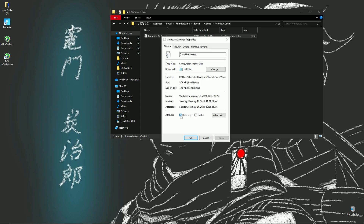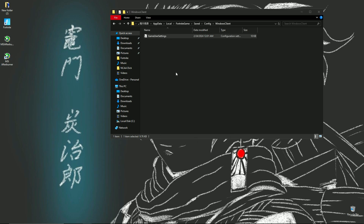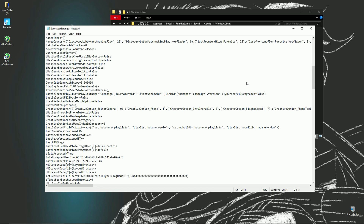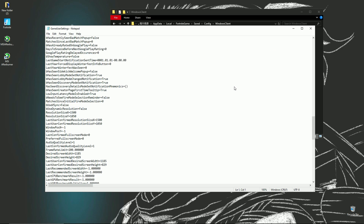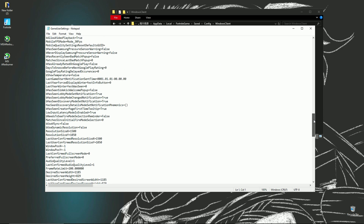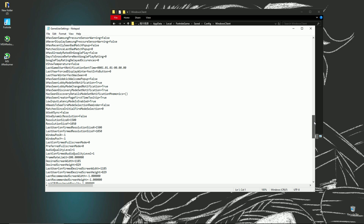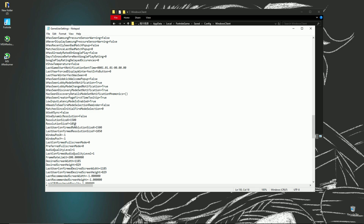Make sure you right-click it, go down to Properties, and make sure you have Read Only checked off. Click Apply, press OK, then double-click it and scroll all the way down to the middle area. It's probably going to be 1920x1080 — what you want to set that to is 1500x1050.